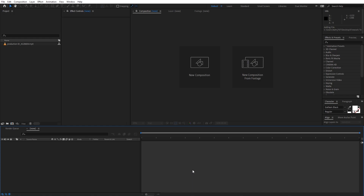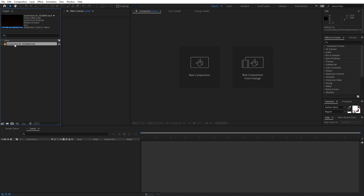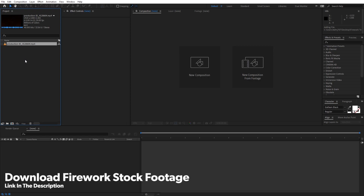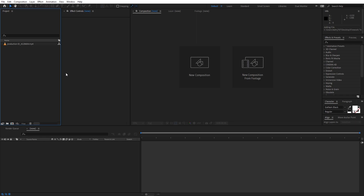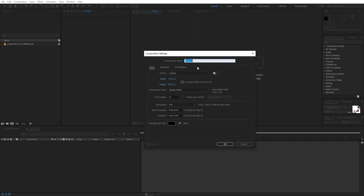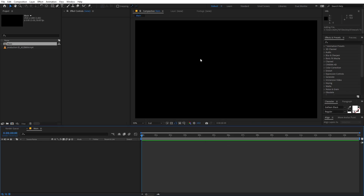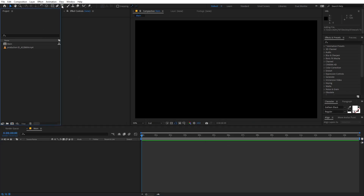I'm in After Effects and I've already imported the stock footage of the firework — I'll put a link in the description where you can download it. After importing it, let's begin by creating a new composition. Let's call this 'Main', width and height 1920 by 1080, framed at 30 fps, and set whatever duration you want, then click OK.